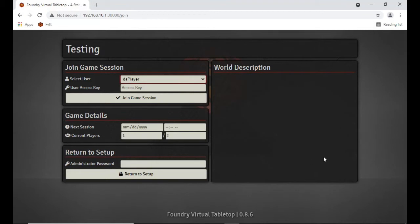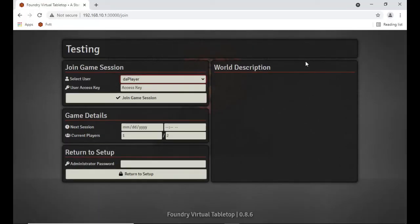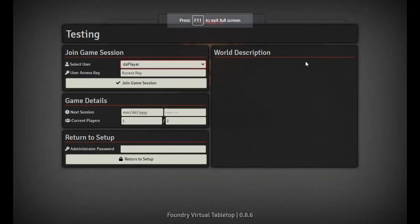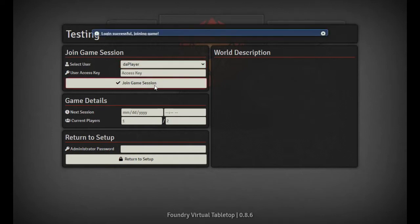Our user here is going to be 'the player' since we're the player, and I don't have any access keys set up. One thing we can do to get a little more screen real estate is get rid of the address bar and bookmark bar — the quickest way is to hit F11 on your keyboard, which puts you in full screen mode in your browser. Hit F11 again to bring it all back.